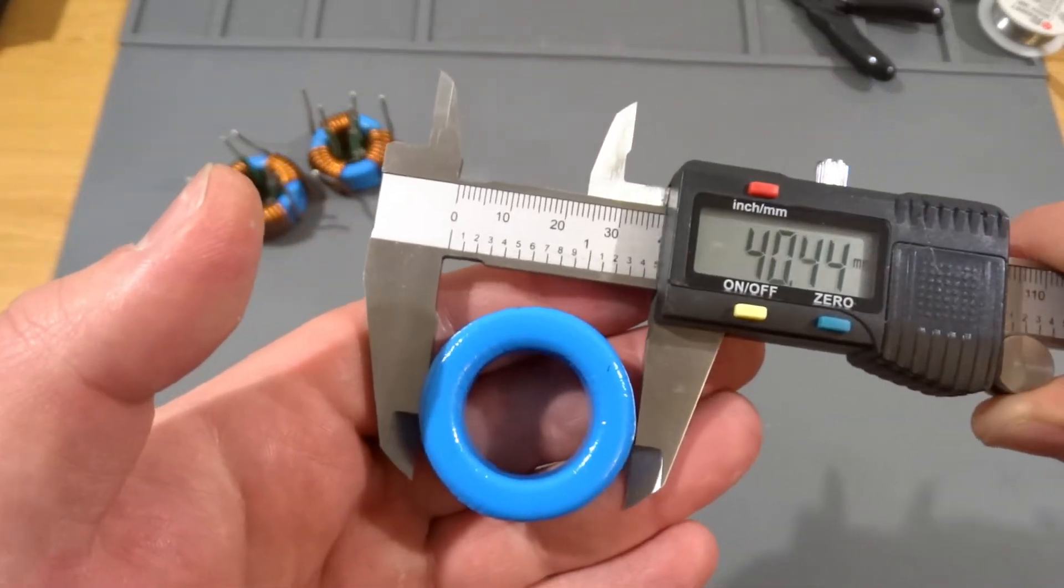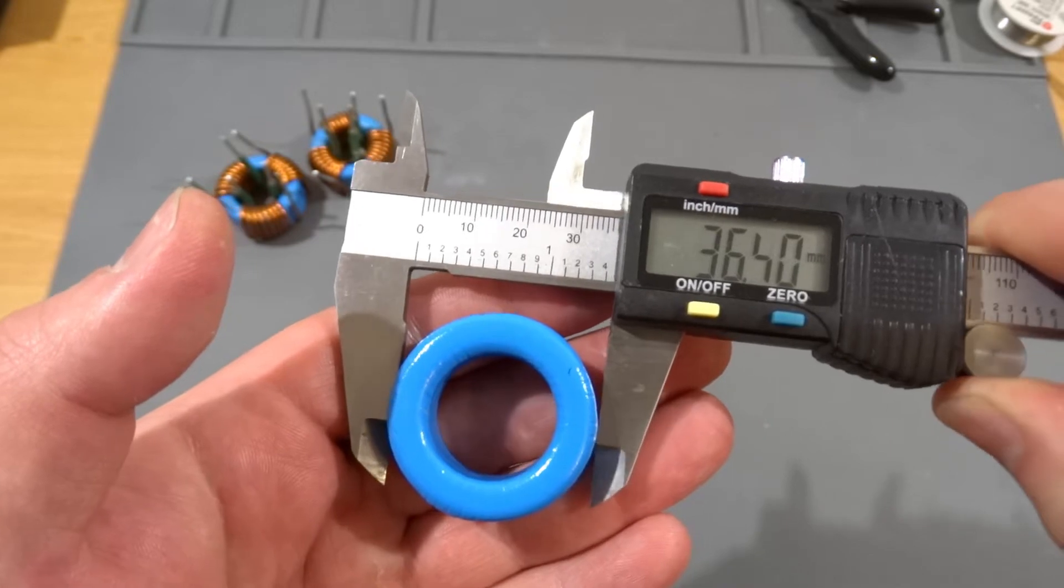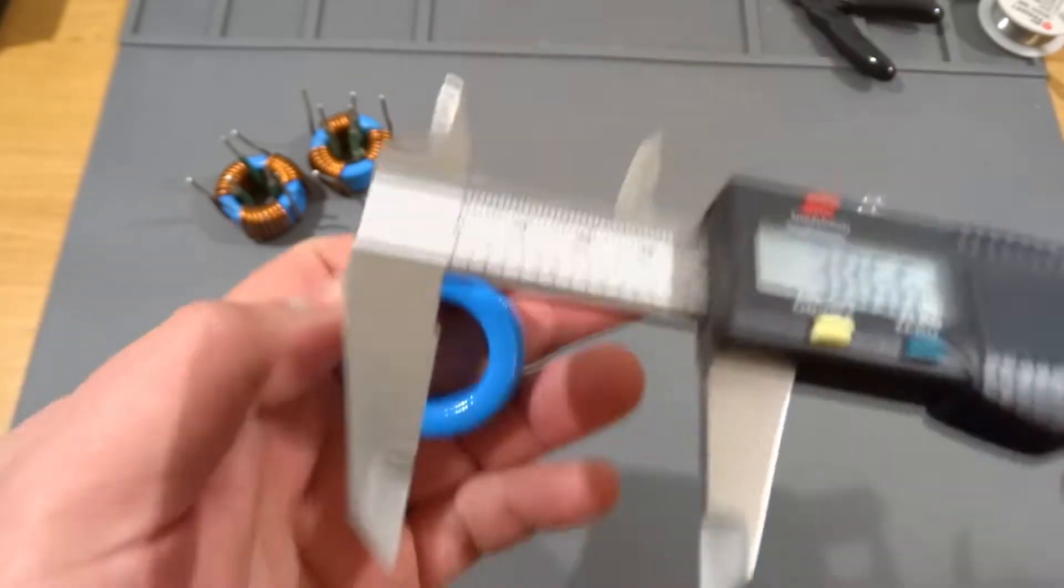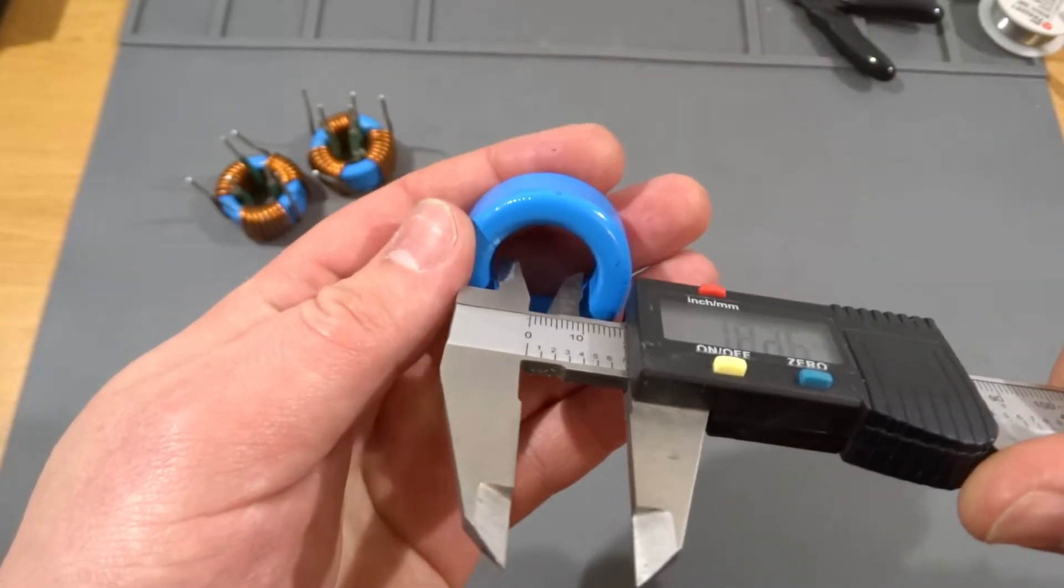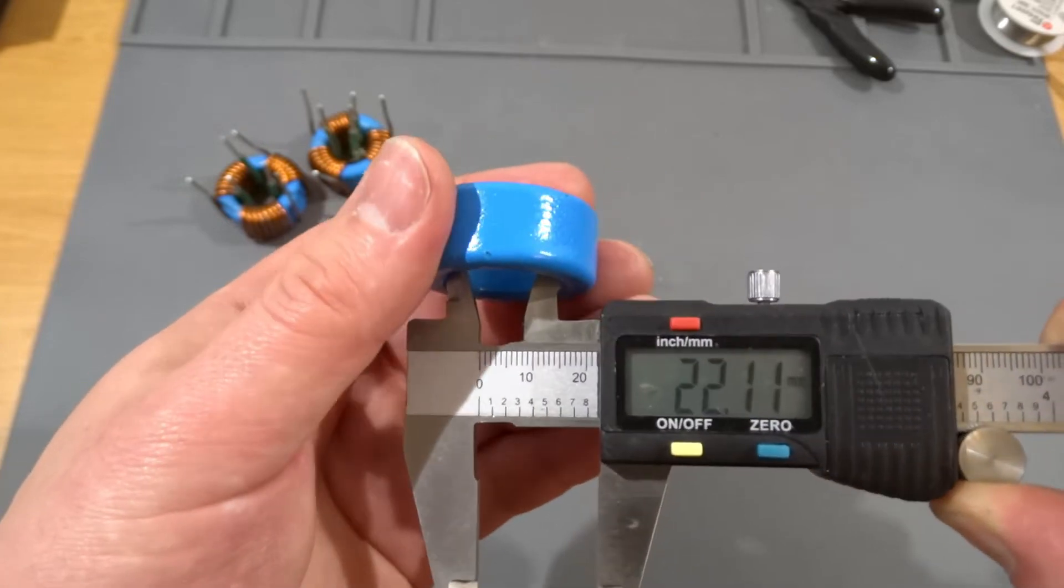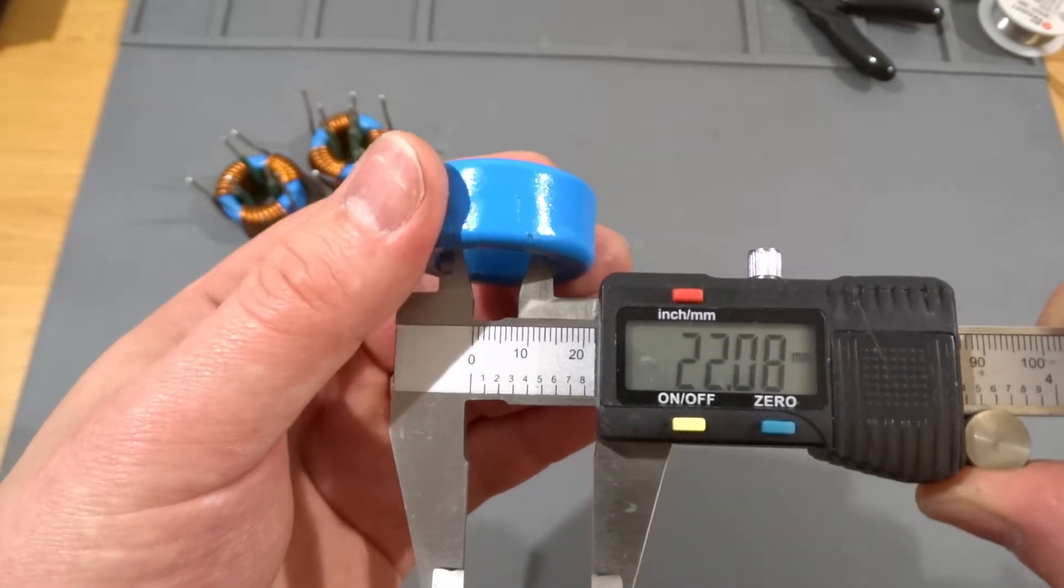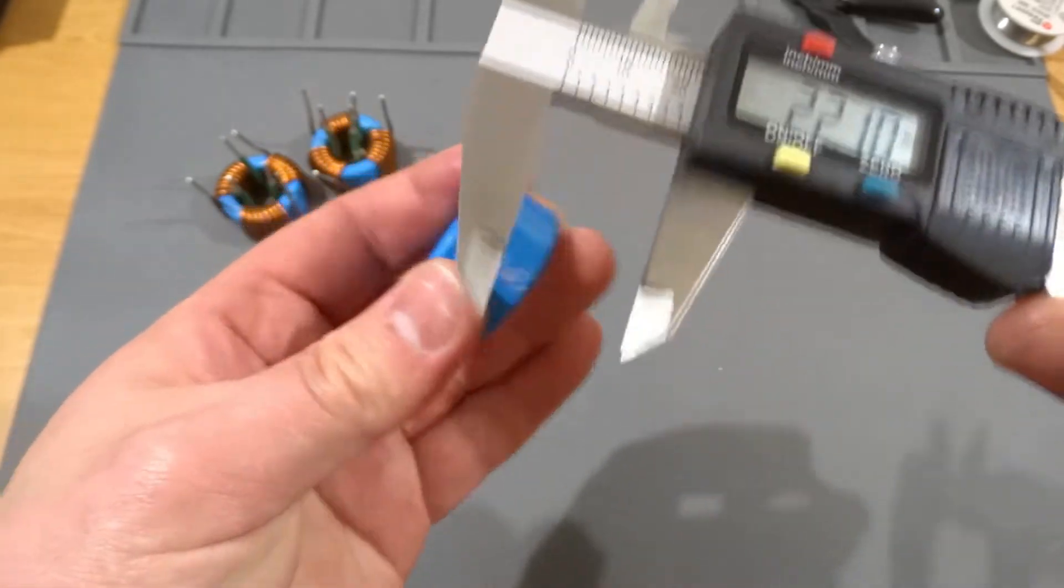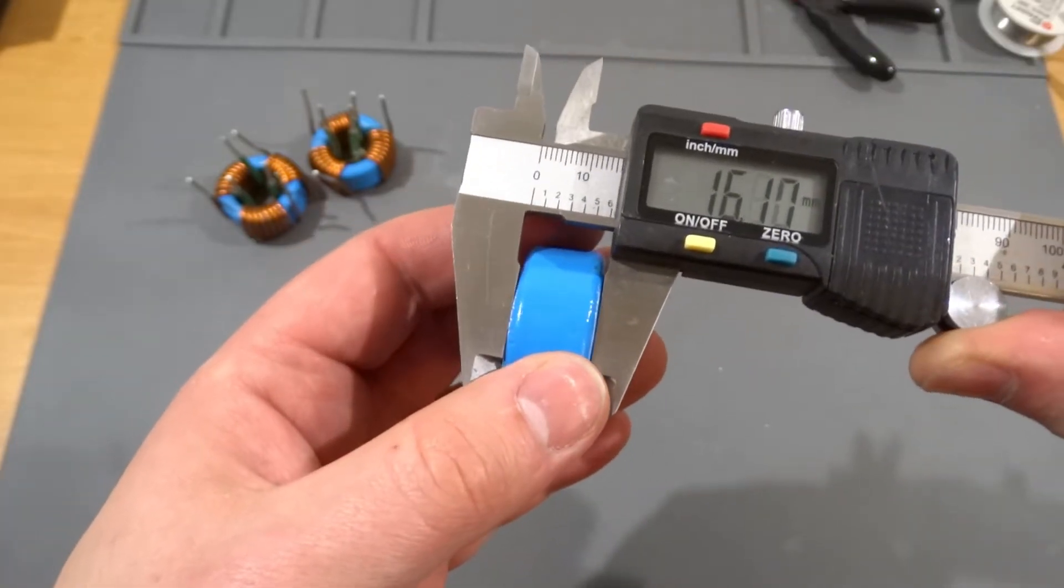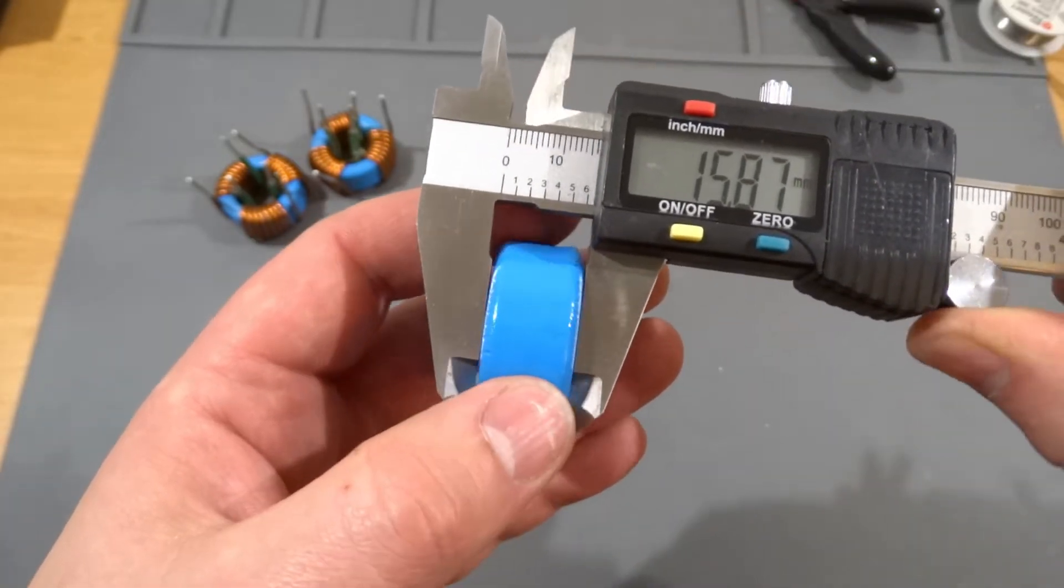They are 36.5, inside it is 22 and the height is almost 16.